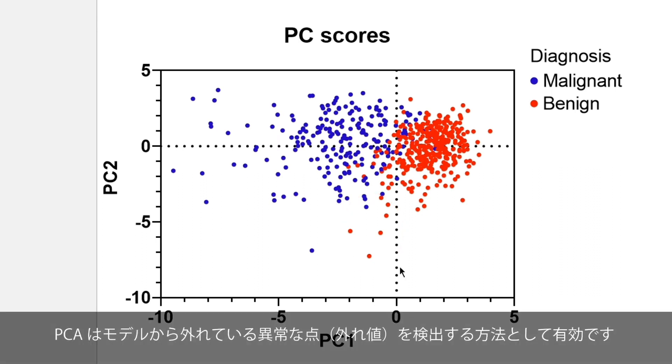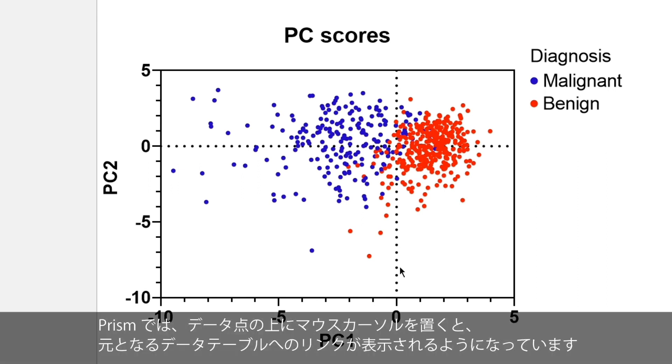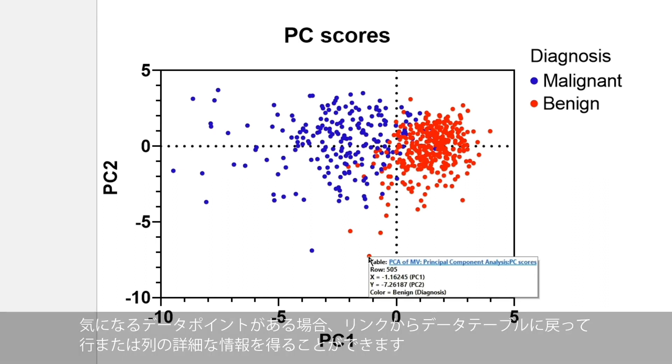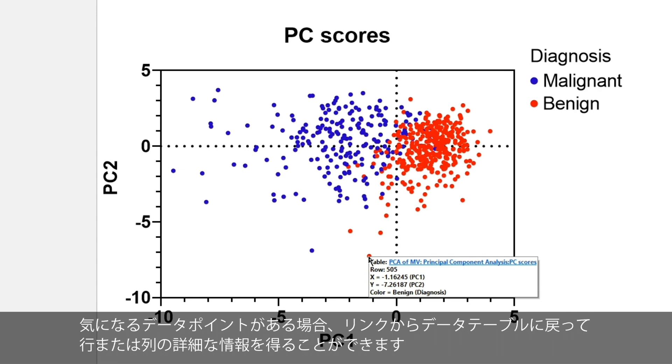PCA can help you find outlying points with unusual behavior. In PRISM, if there's a specific data point of interest, you can hover over it with your mouse pointer to get detailed information and a link back to the row or column of the original data table.